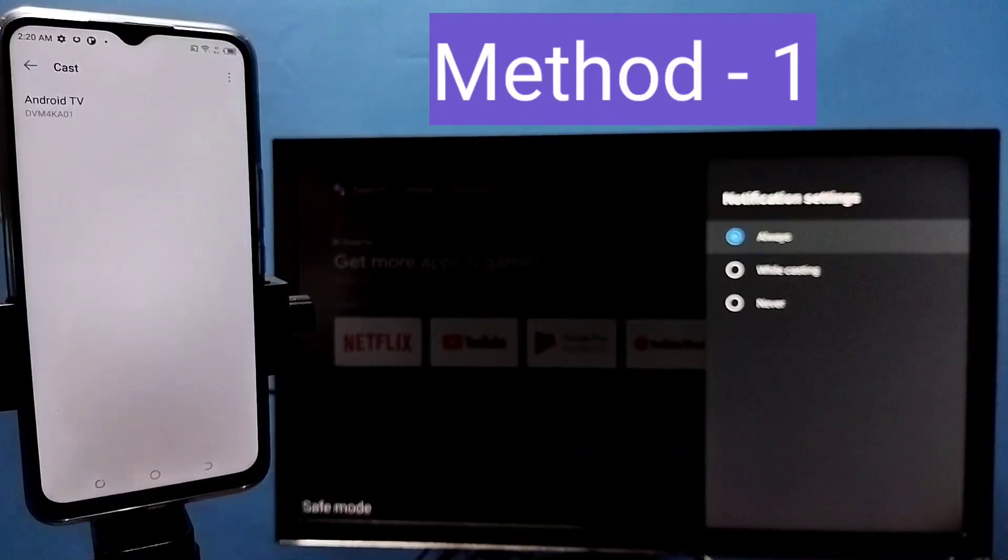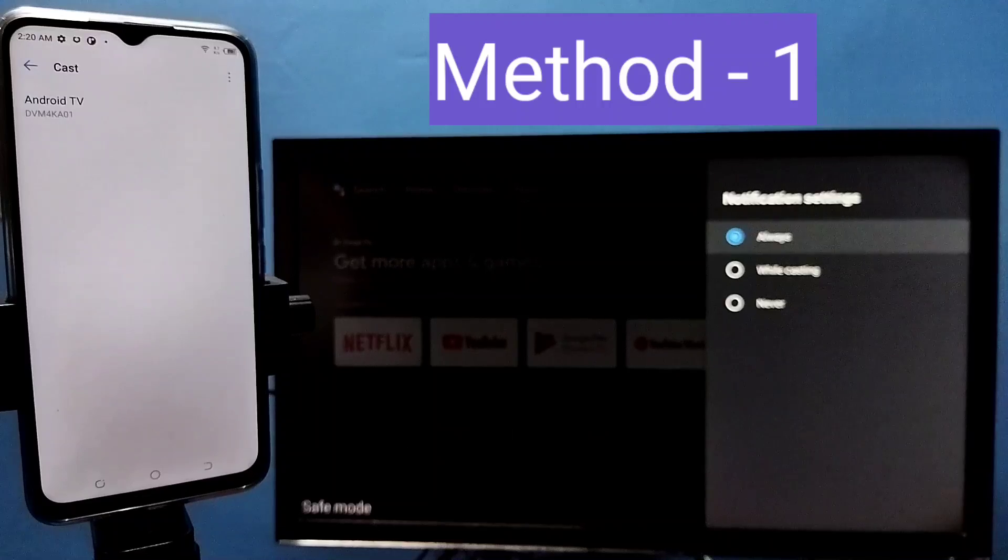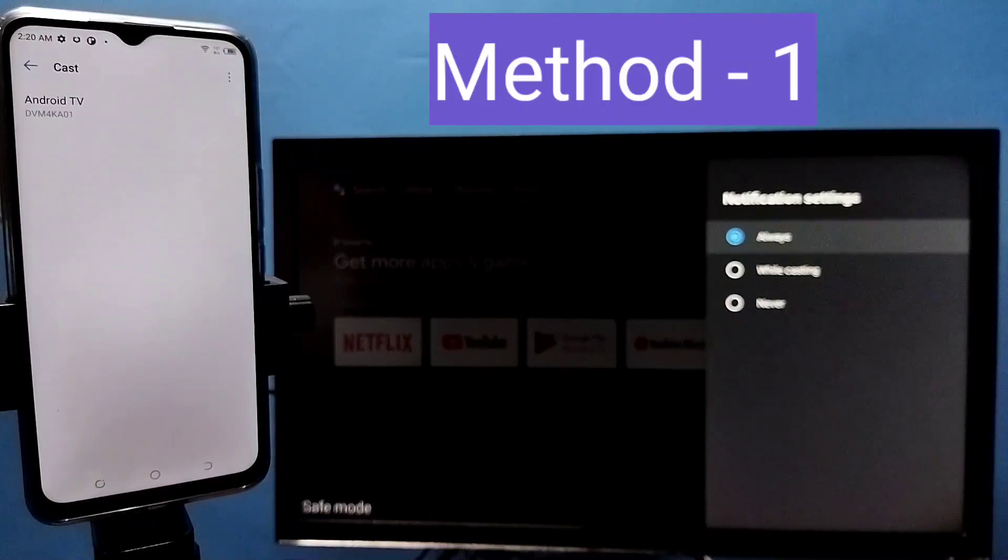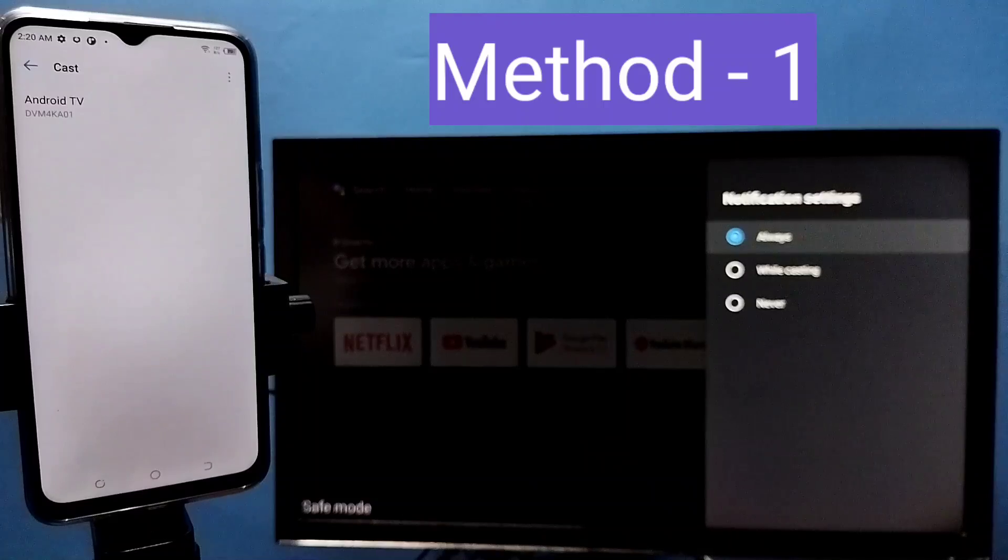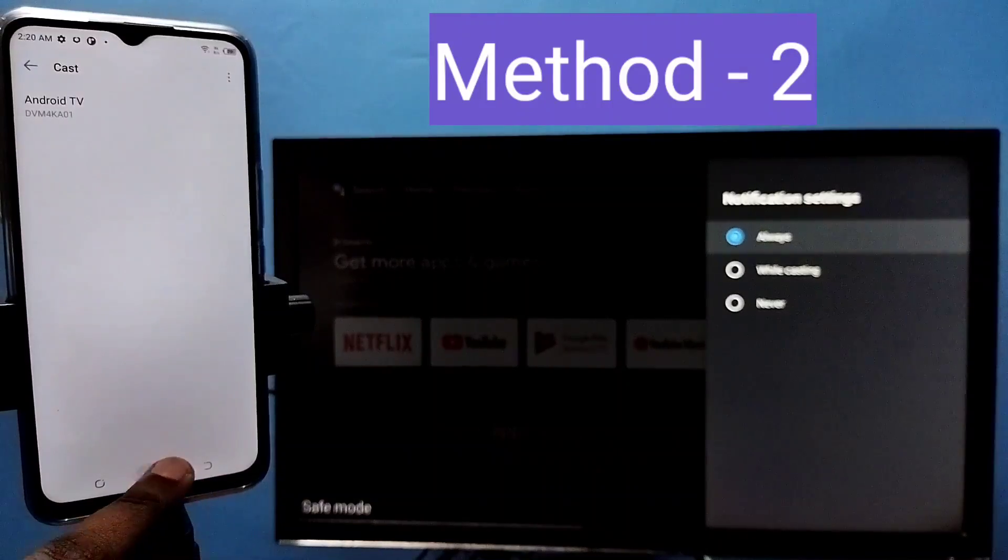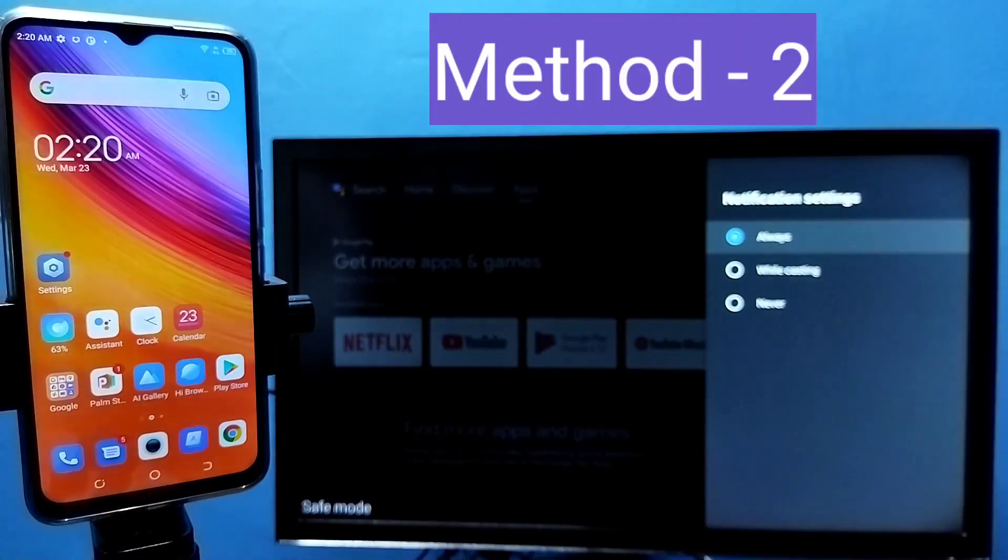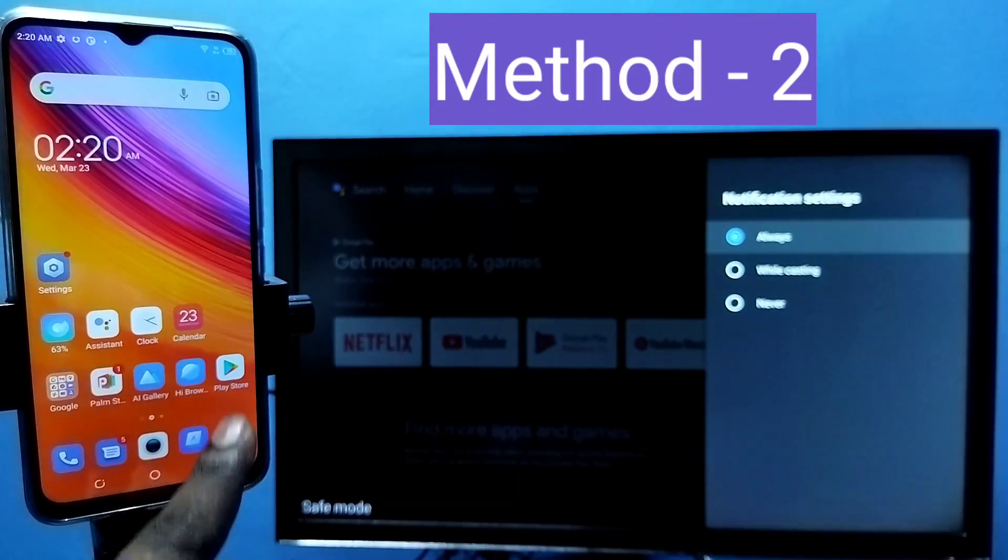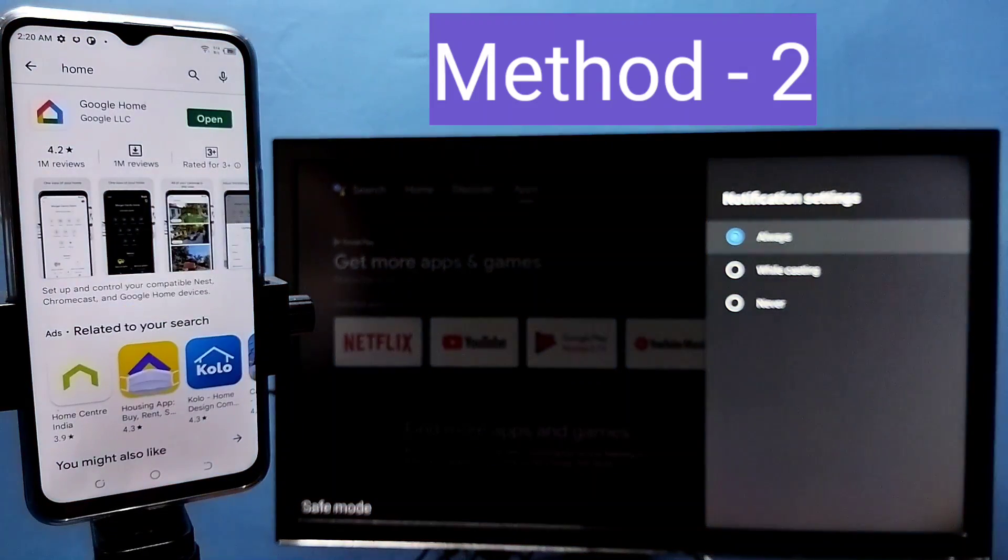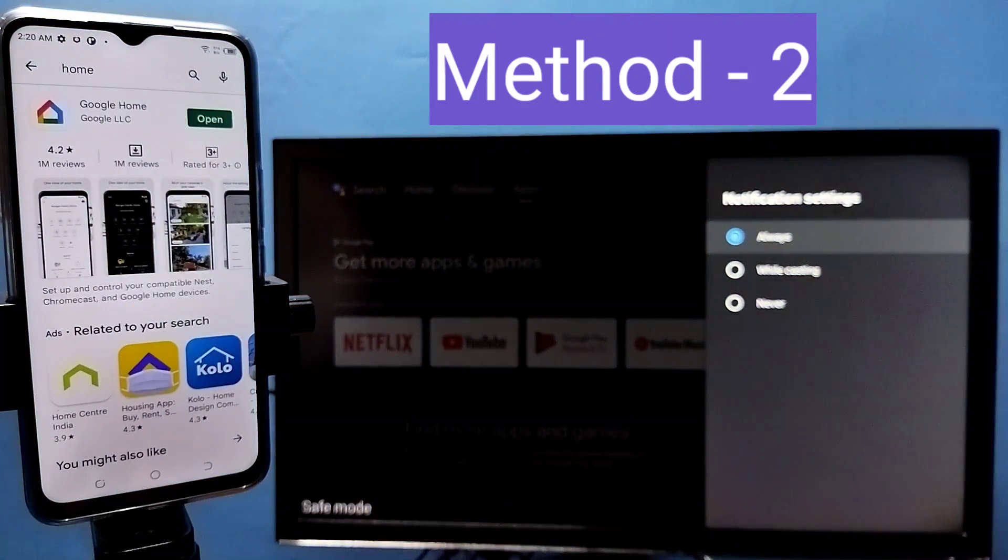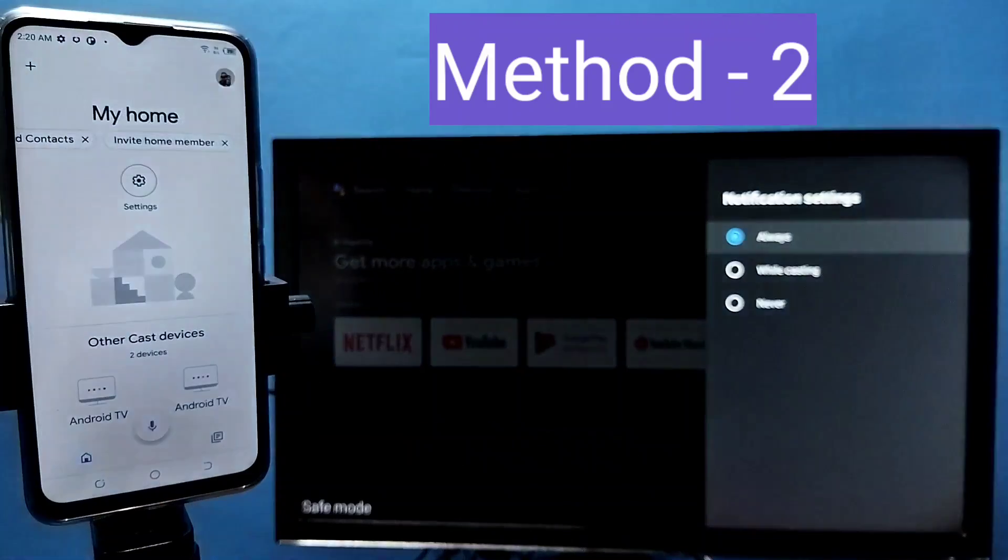If your phone does not support this option, then you can try method two. Method two: open Google Play Store, then install this app, Google Home app, then open it.